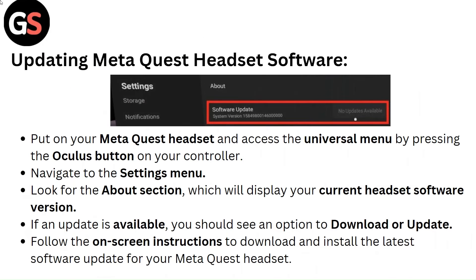Once the installation is finished, restart your computer for the changes to take effect. To update your Meta Quest headset software, put on your headset and access the Universal menu by pressing the Oculus button on your controller. Navigate to Settings, then the About section, which will display your current headset software version. If an update is available, follow the on-screen instructions to download and install the latest software update.